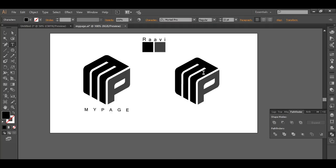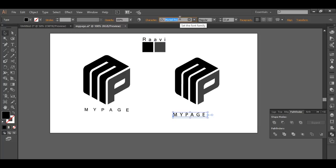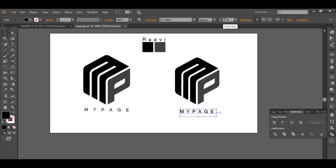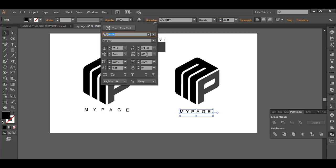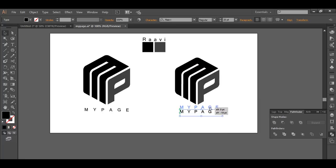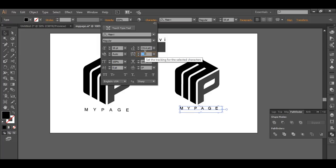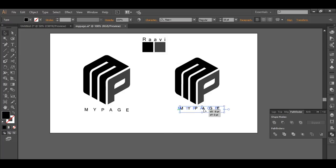The final step is to add the font. Select the text tool and type the letters with Caps Lock on. The font we are using is Ravi — type out the letters and place them. Use the regular weight. Reduce the size to around 20, then go to Character and increase the tracking — let's try around 800 — and reduce the font size to fit properly.